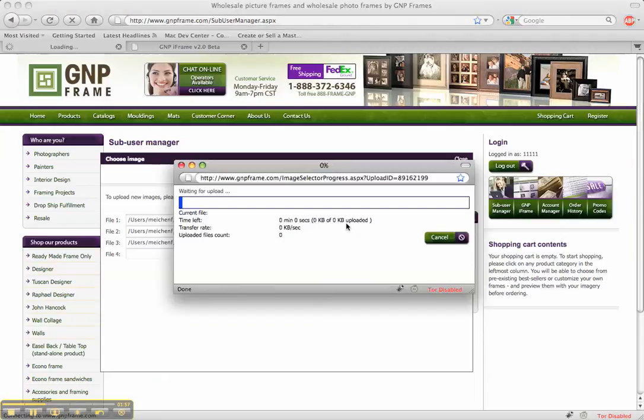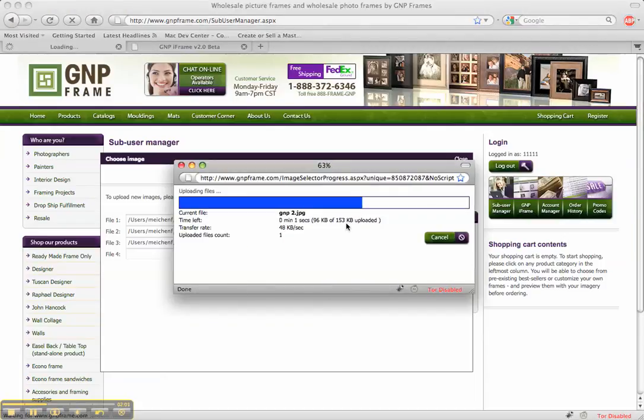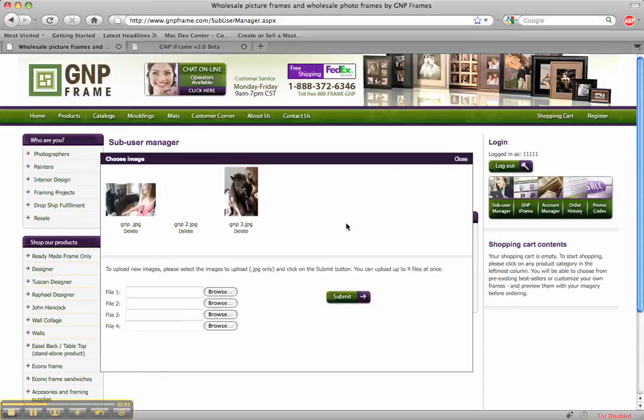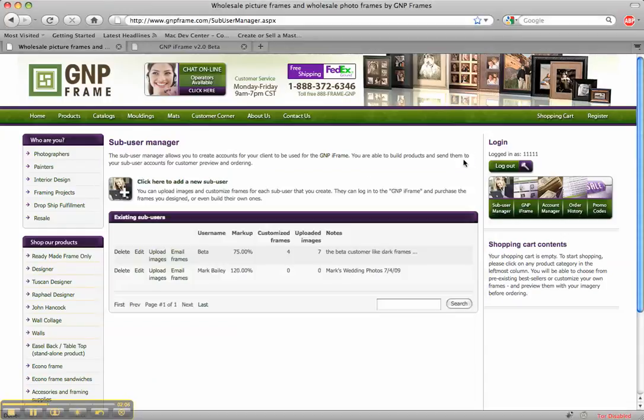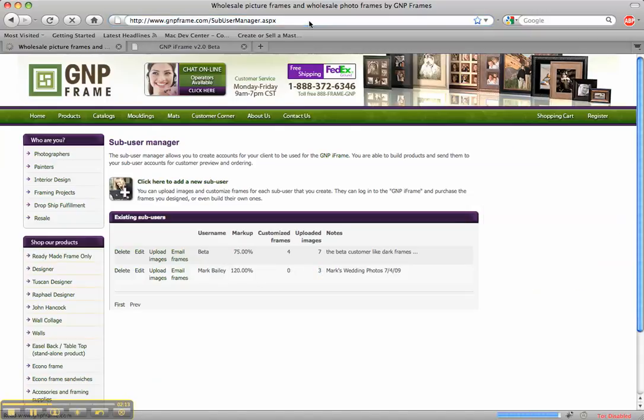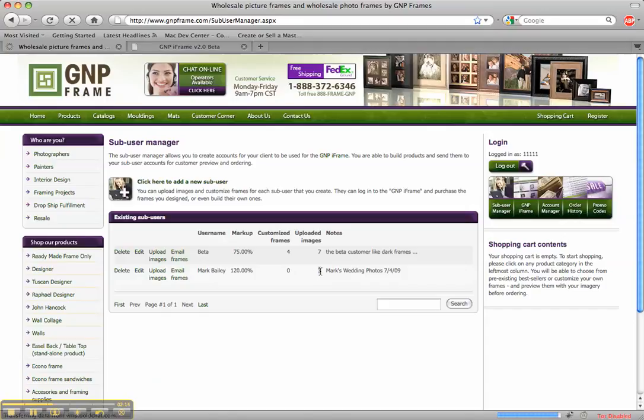And these photos are being uploaded to Mark Bailey, the user we created account. So you can see them right in here. The different photos we have. So we see that we have uploaded three images. If we refresh this page right here it should show that. So Mark's wedding now has three images but we don't have any customized frames.